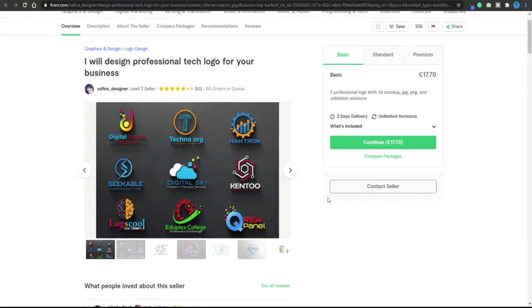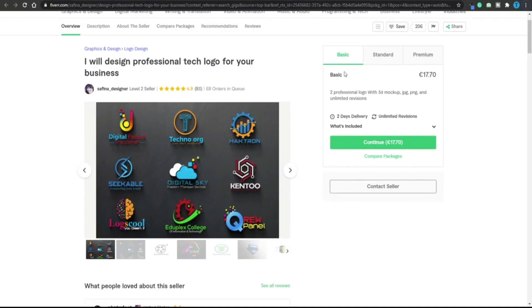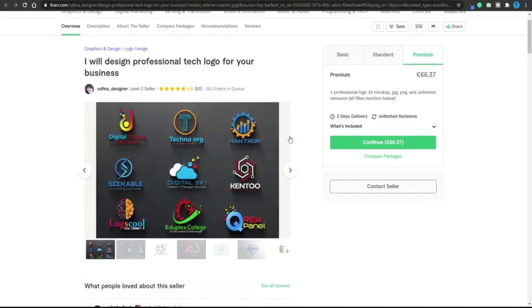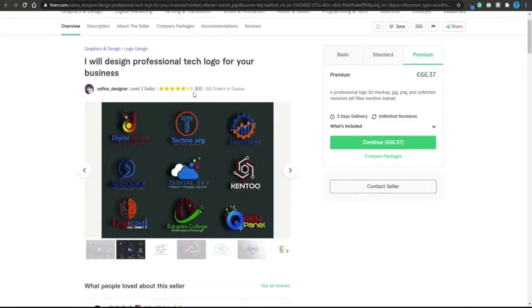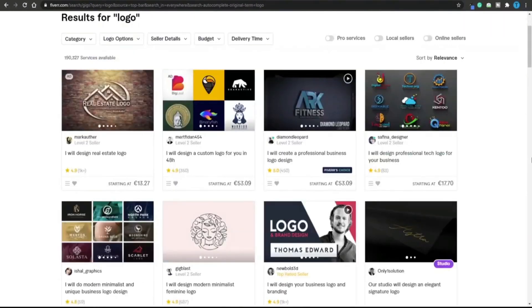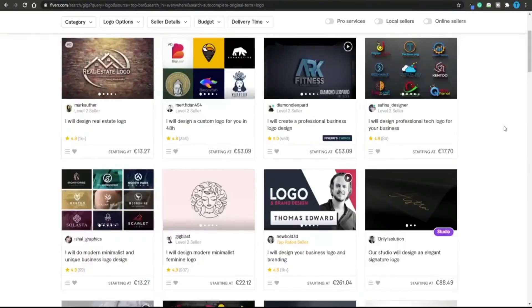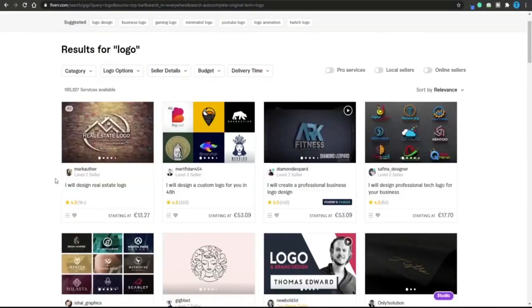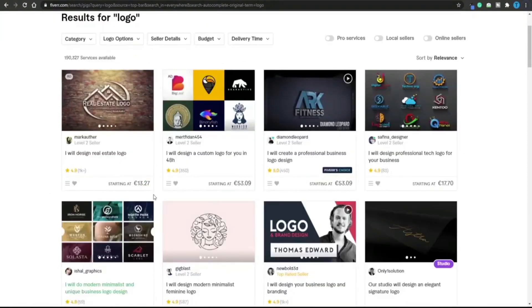All of these logos look professional but they are still very basic. You might suspect that this particular user is using another website to outsource their work. Take a look at the price section - the basic package is 17 euros and the premium package is 66. These guys are making a lot of money, they've generated over 83 sales and this is just a new seller on Fiverr.